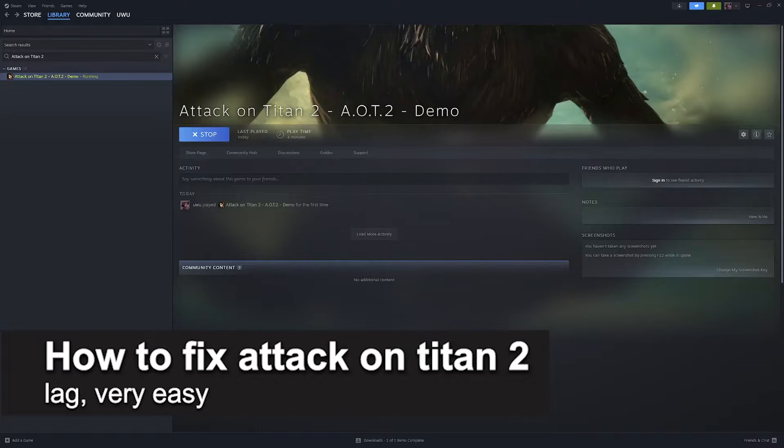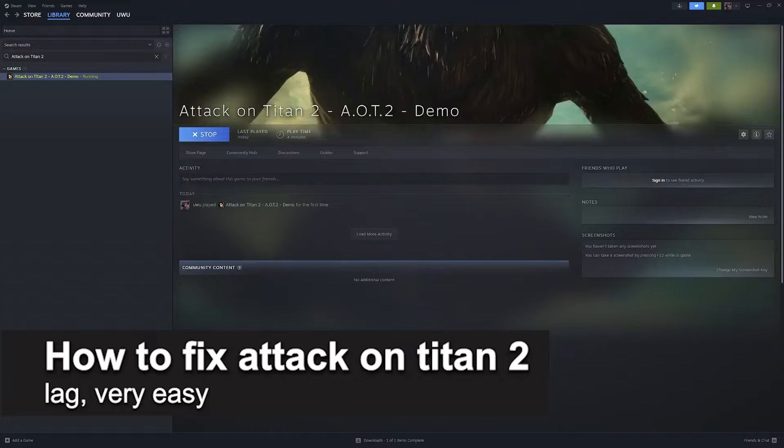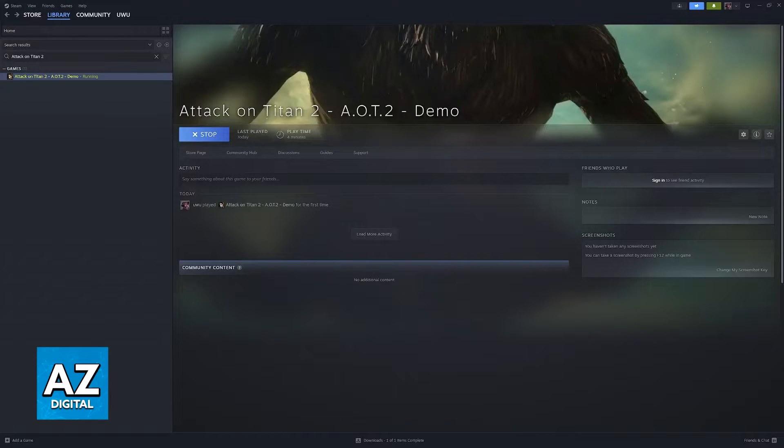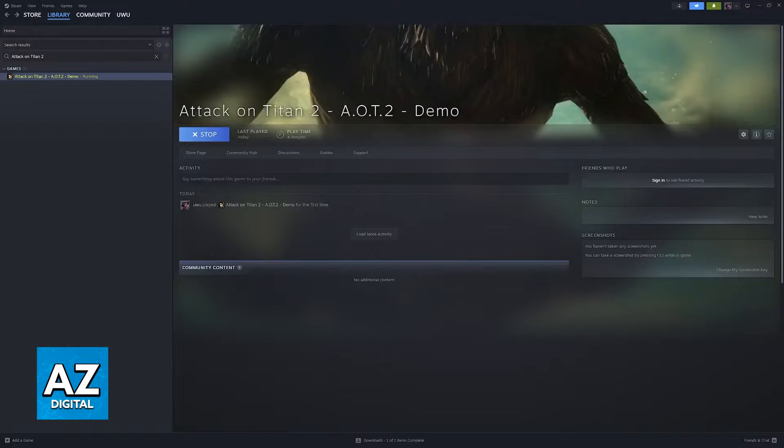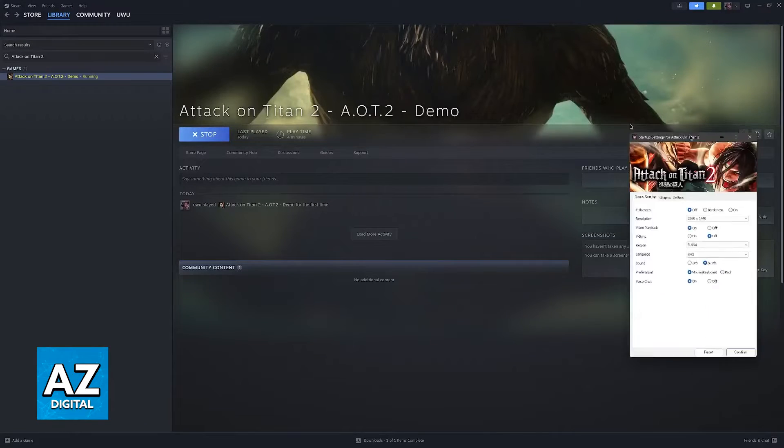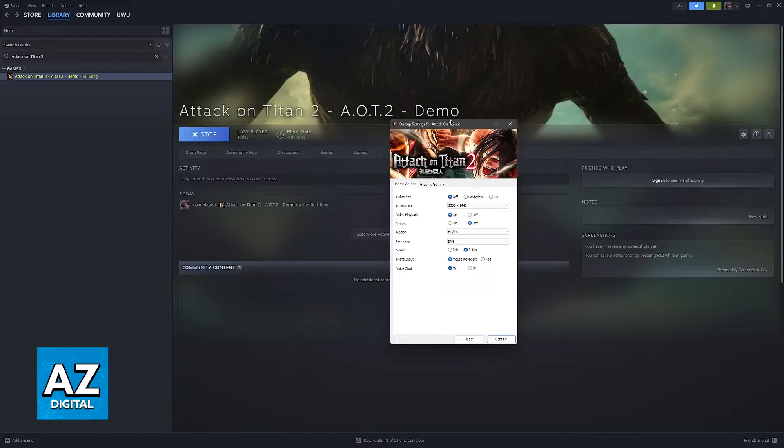In this video, I'm going to teach you how to fix Attack on Titan 2 lag. It's a very easy process, so make sure to follow along. I'm going to show you multiple steps to ensure you get the best performance possible when playing Attack on Titan 2.